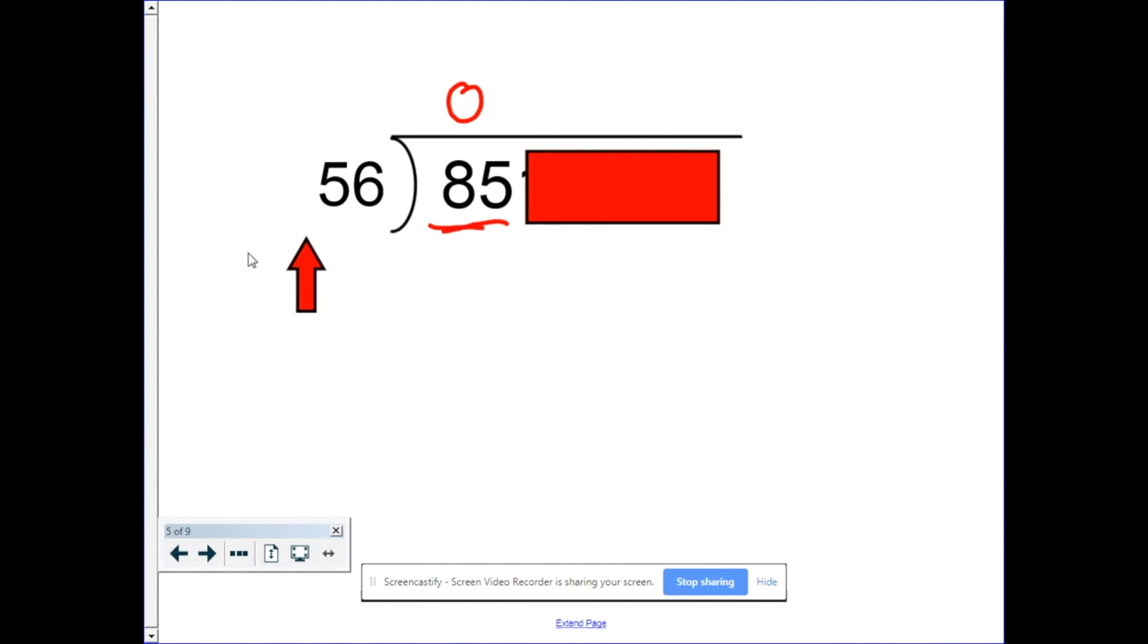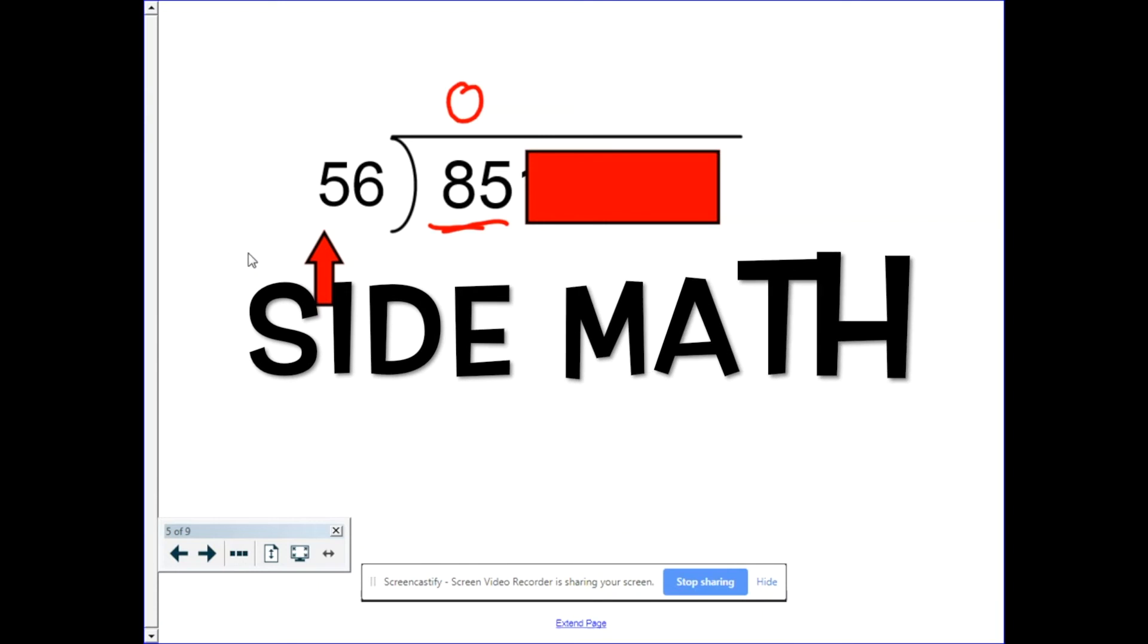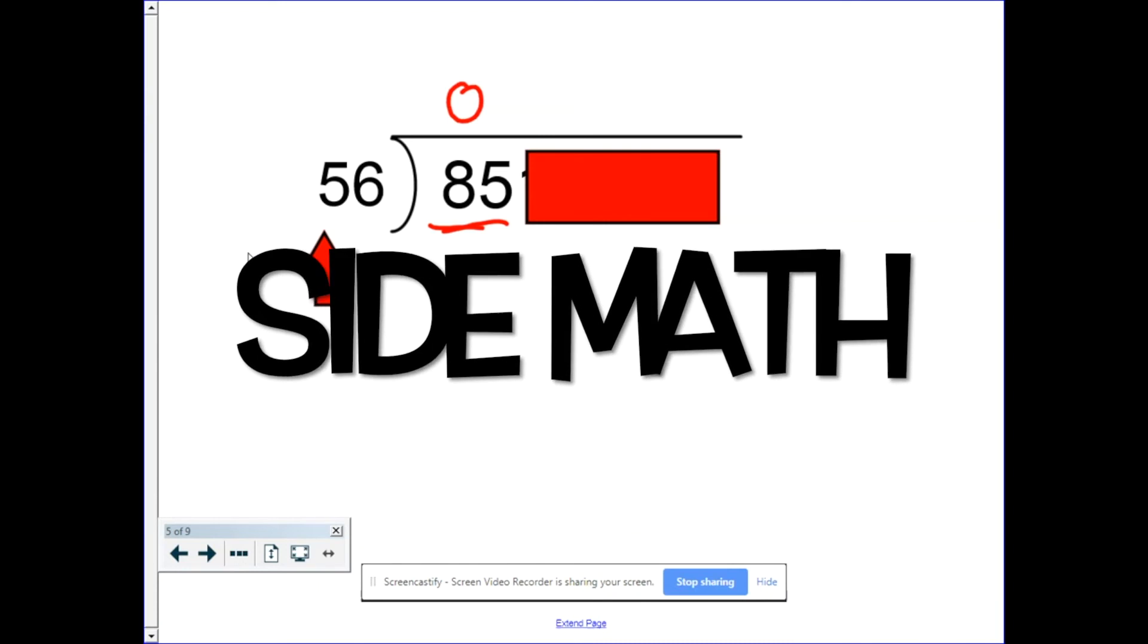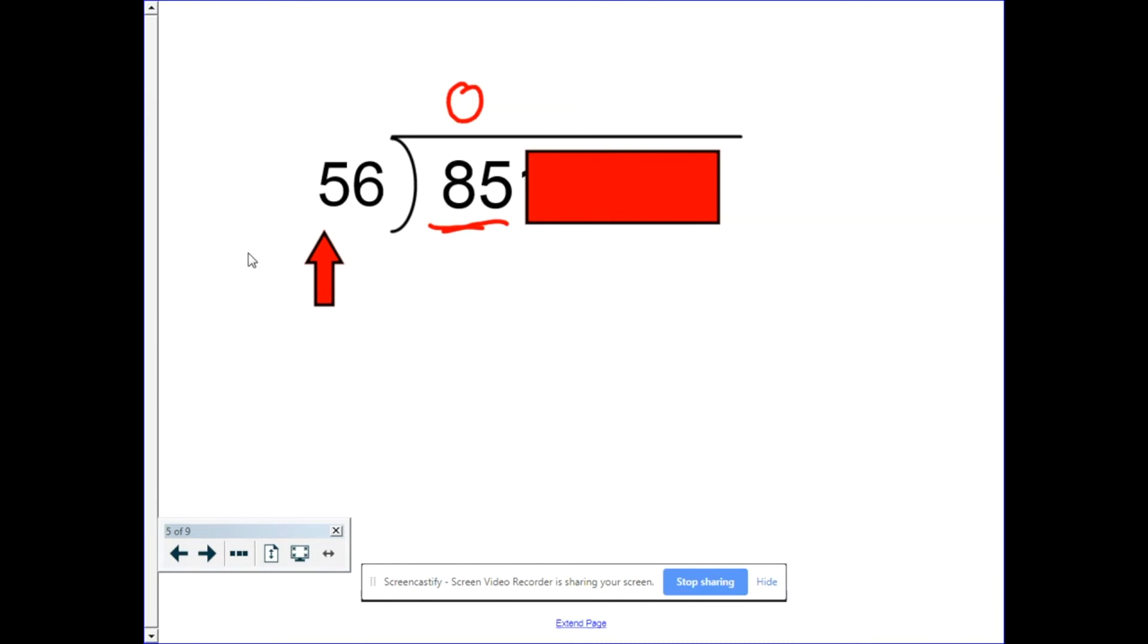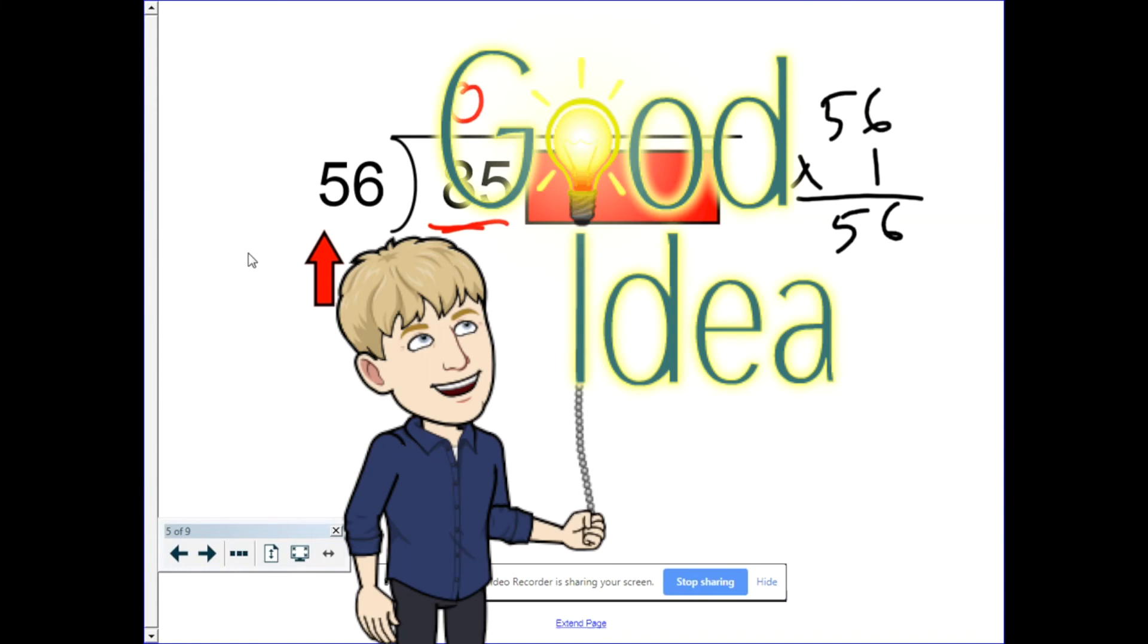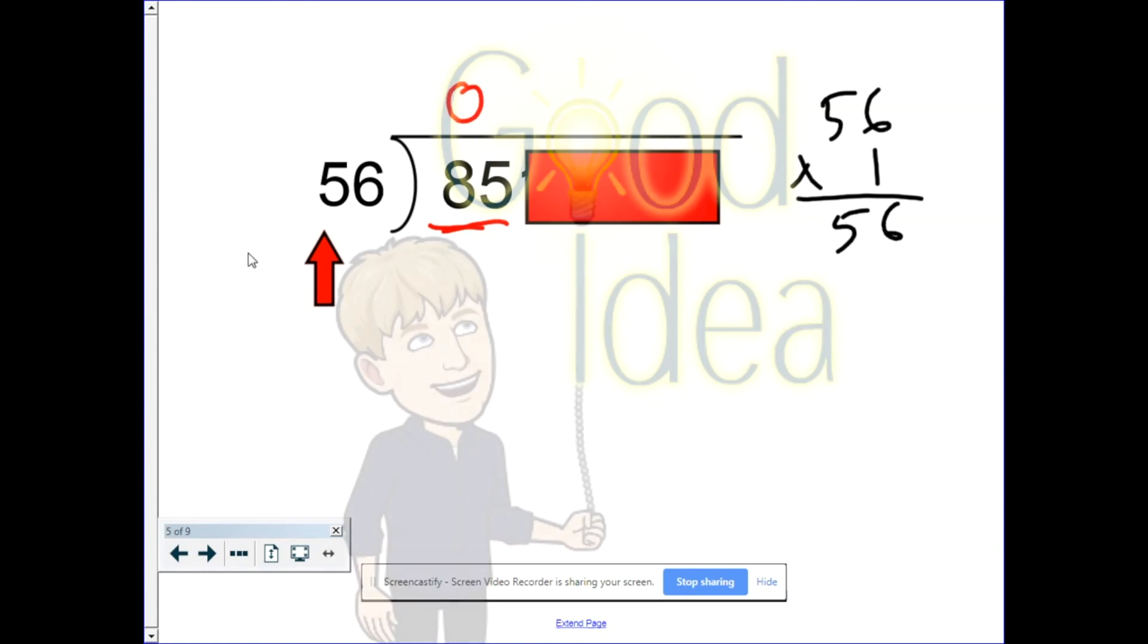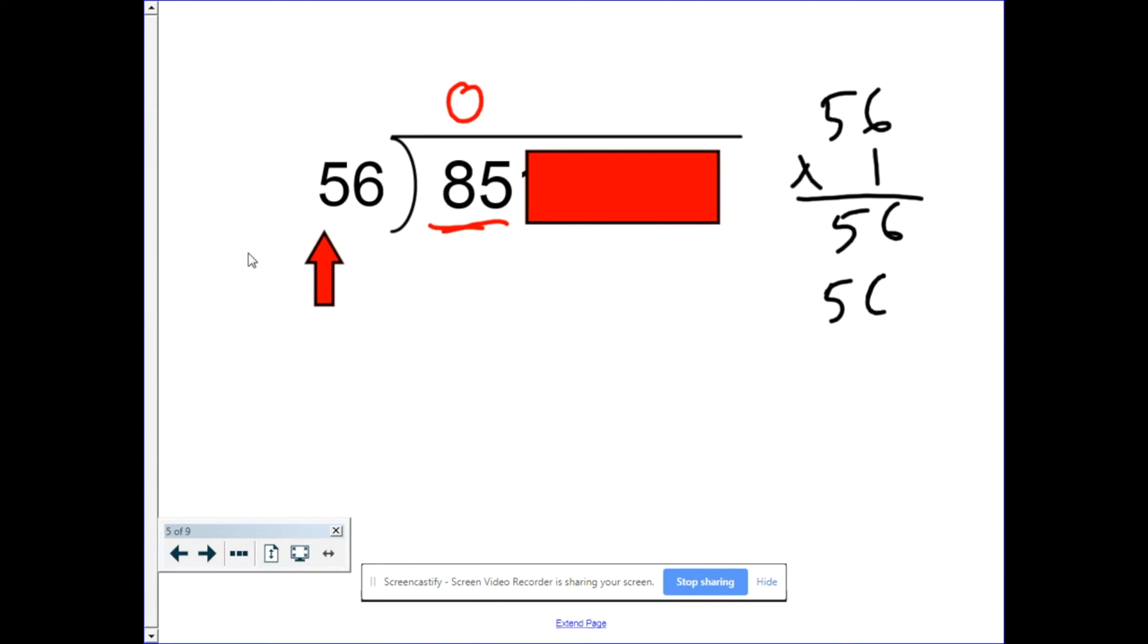Well, how many times does 56 go into my new dividend which is 85? We all know it's one, but here's what I mean by side math. Let's say you were unsure. 56 times 1 gives me 56. Does that fit? Yeah. Always try one larger than what you think it is. So 56 times 2, 112, which is way too big. So 56 goes into 85 once and so the journey begins.